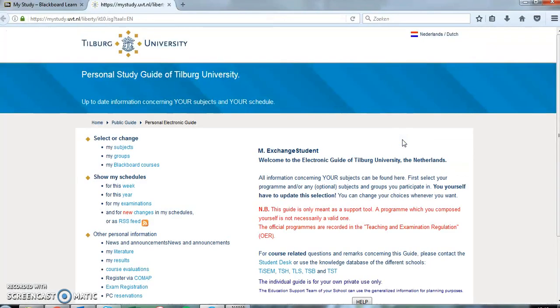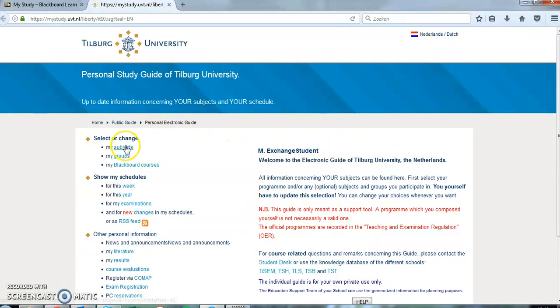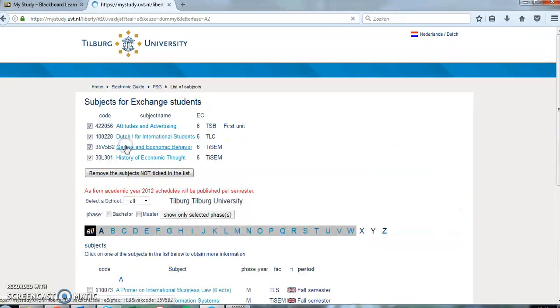As you are an International Exchange student you have to compose your study program yourself. By clicking on My Subjects you'll be presented with a list of all courses that you're admitted to in your final study plan.